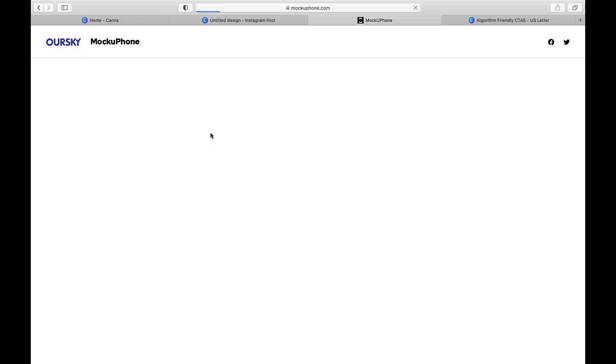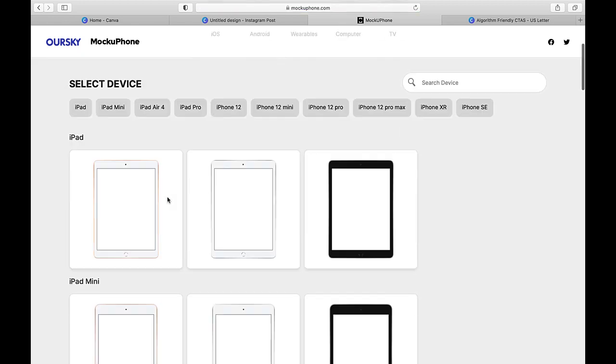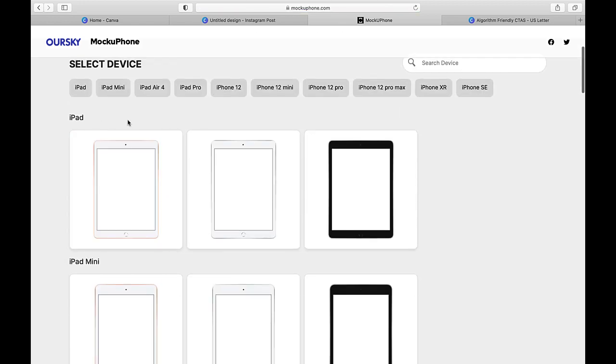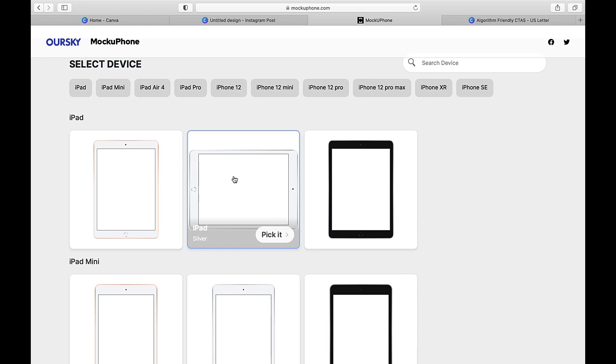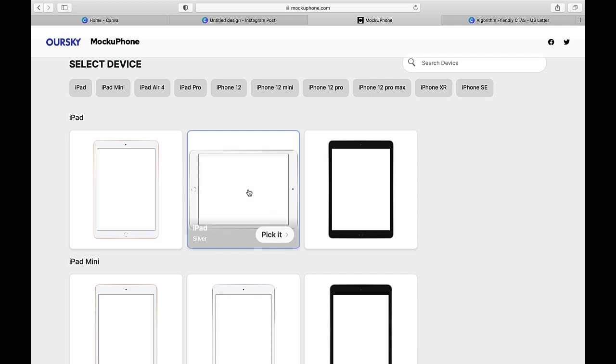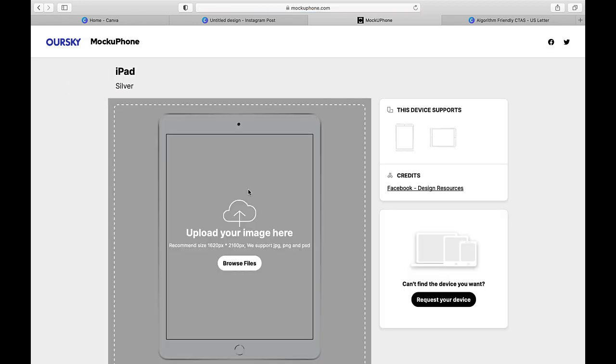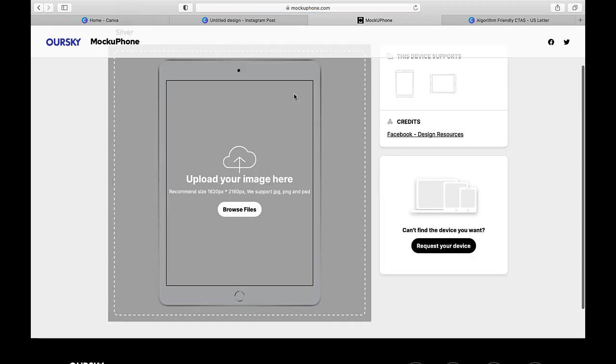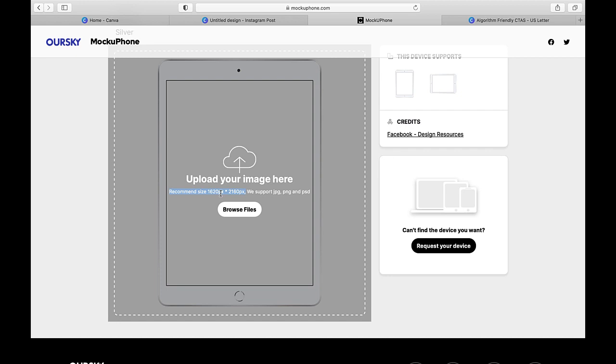So I'm going to go back to iOS and we're just going to do an iPad, which is similar to a tablet. I'm going to choose silver because I think that I like this aesthetic the most. It goes really well with my brand. And then it says here, super simple, just browse files and upload your image. You can see they do offer a recommended size here, which is 1620 by 2160. And you want to make sure that you're as close to that as possible so that your design fits.